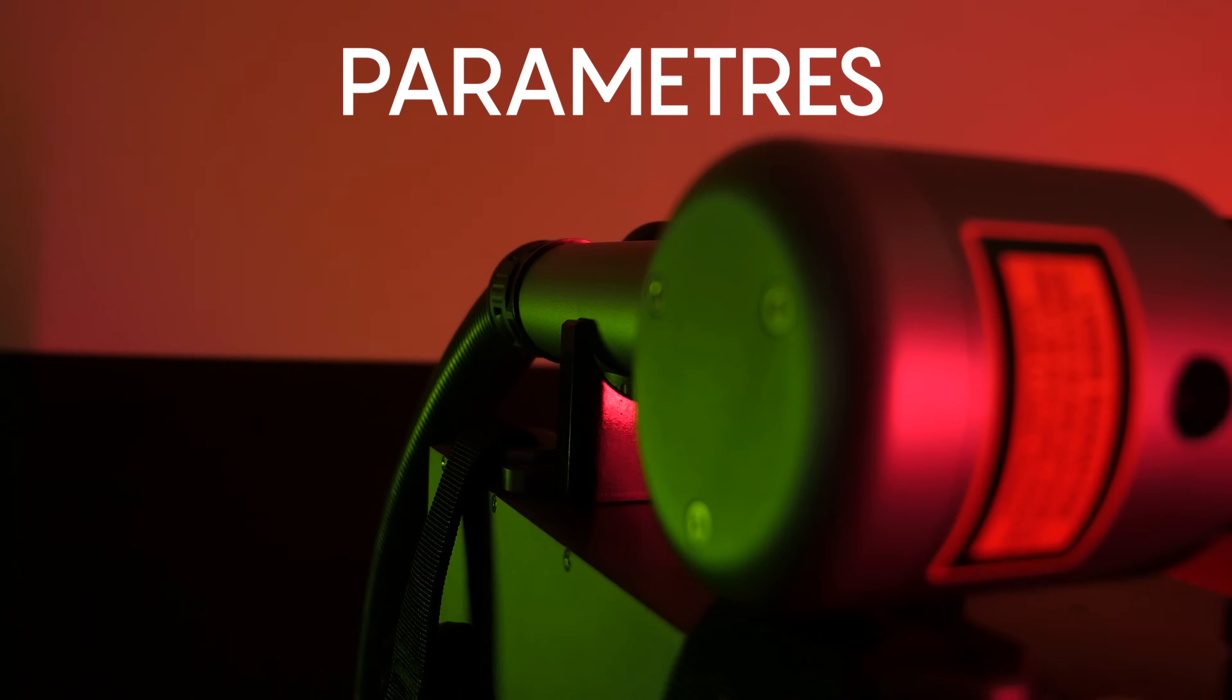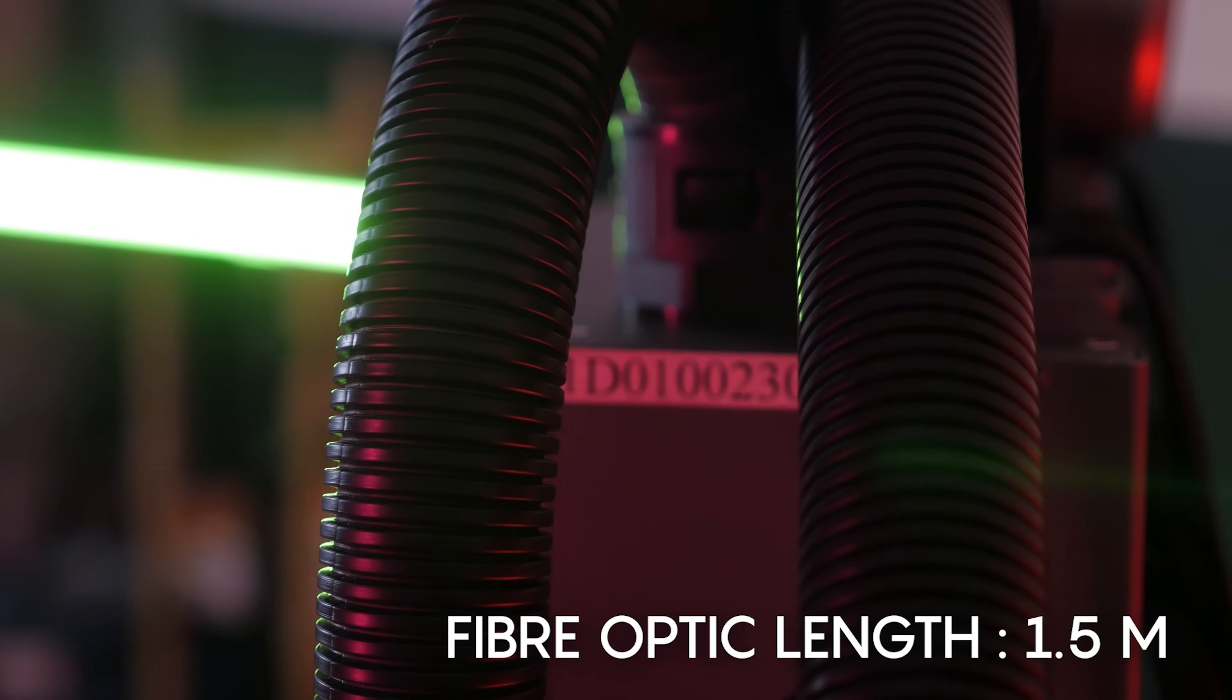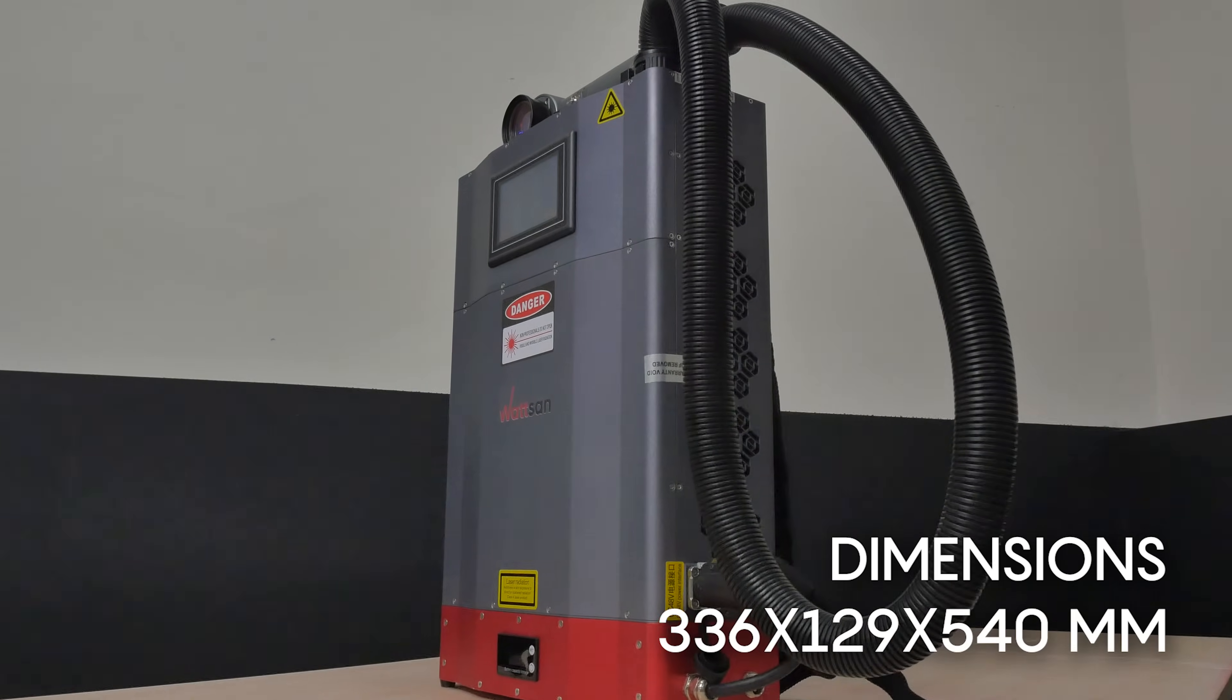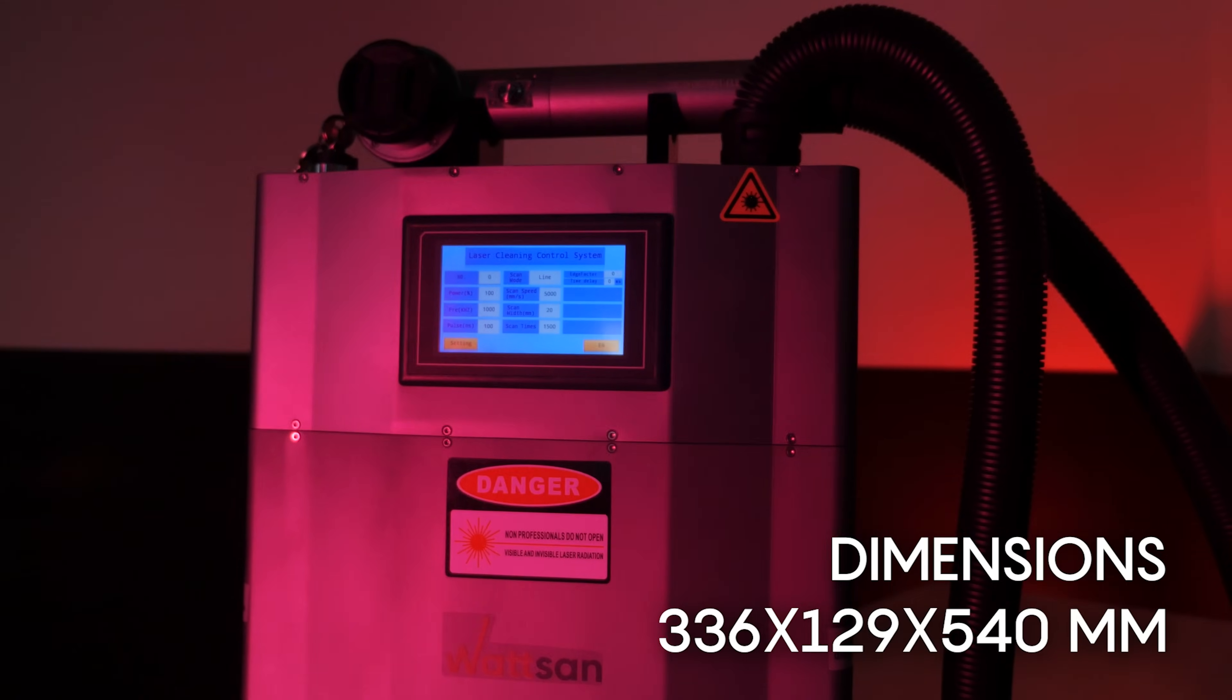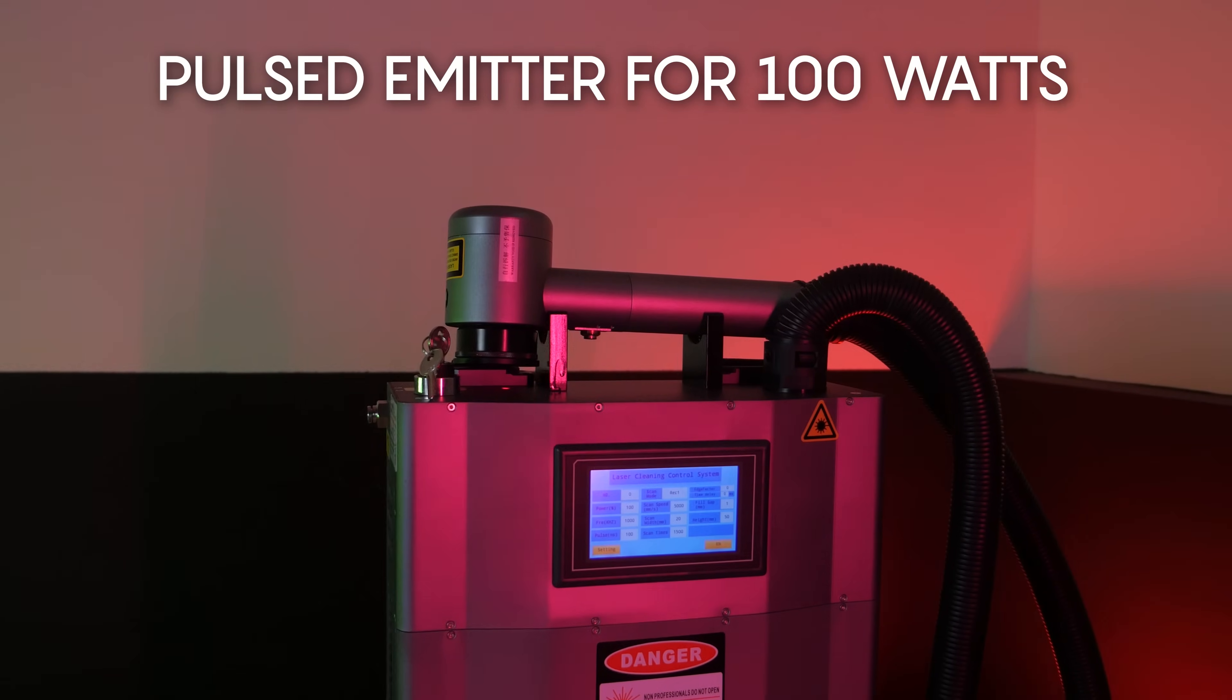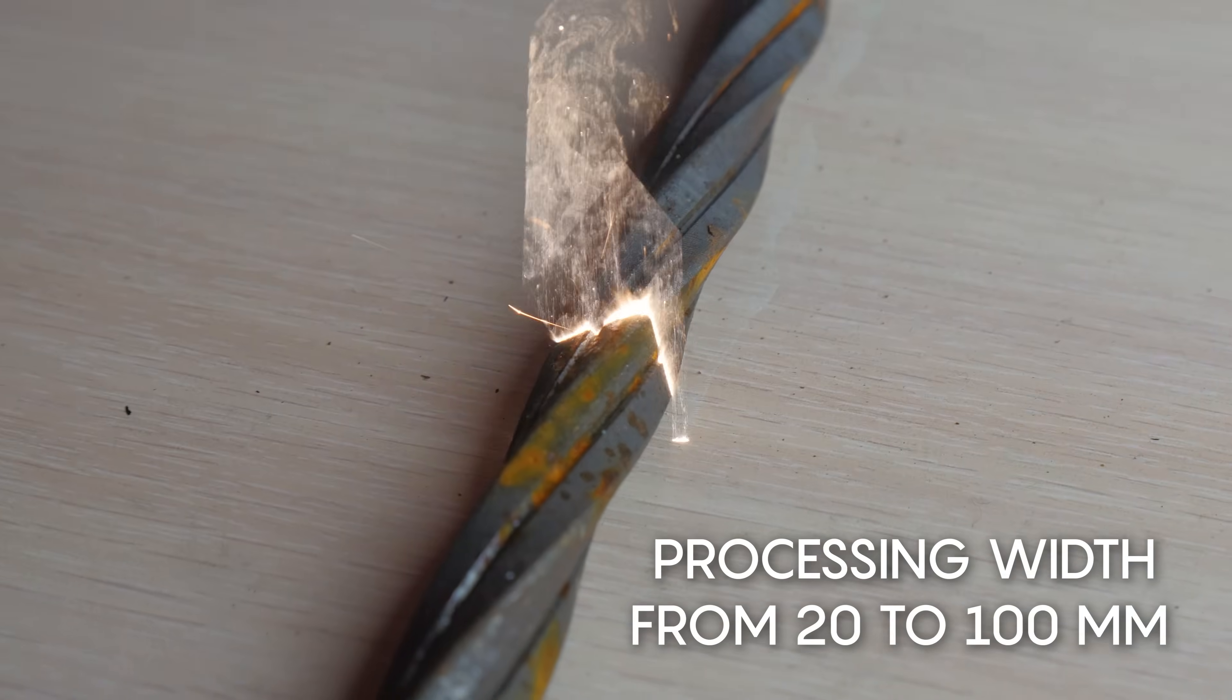Parameters: weight 16 kilograms, fiber optic length 1.5 meters, dimensions 336 by 129 by 540 millimeters, air cooling, pulsed emitter for 100 watts, processing width from 20 to 100 millimeters.